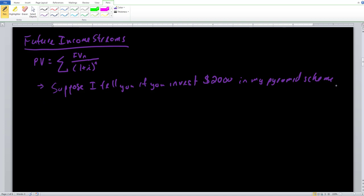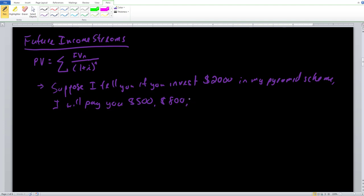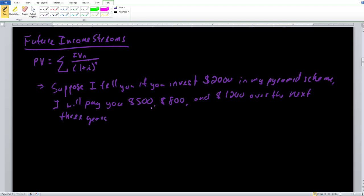Suppose that if you invest $2,000 in my pyramid scheme, I will pay you $500, $800, and $1,200 over the next three years — $500 in year one, $800 in year two, and $1,200 in year three. Is this going to be a good deal for you to take if the interest rate is 5%?